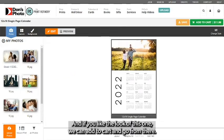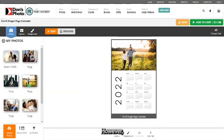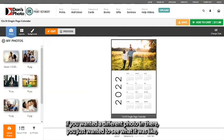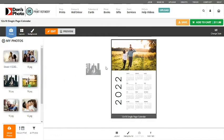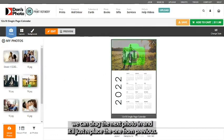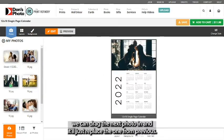If you like the look of this one we can add to cart and go from there. However, if you wanted a different photo in there, you just wanted to see what it was like, we can drag the next photo in and it'll just replace the one from previous.